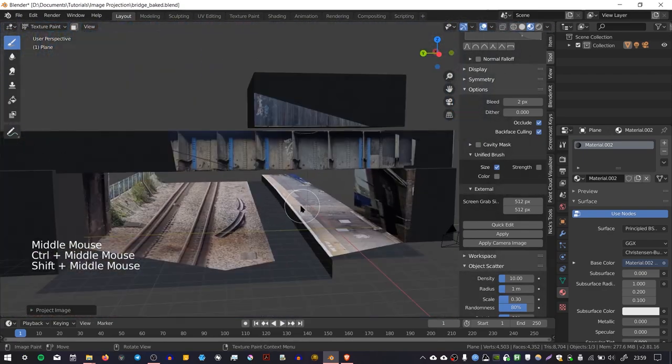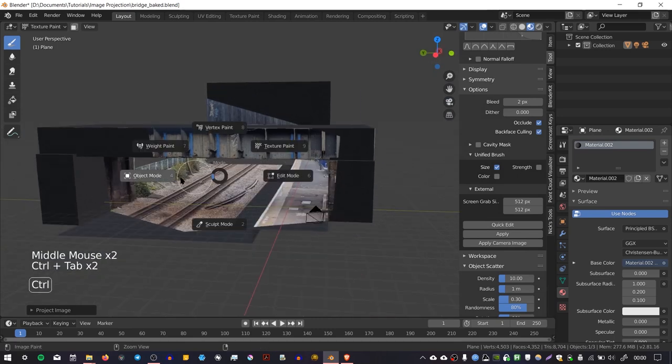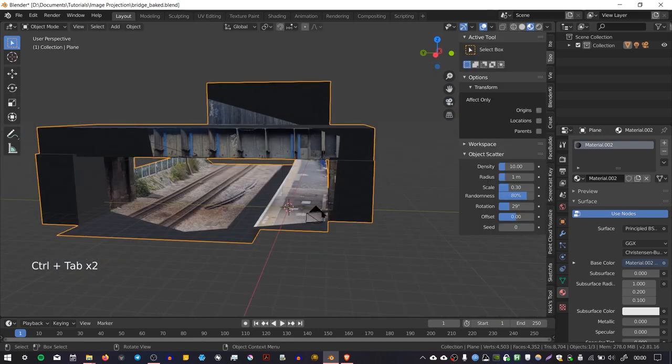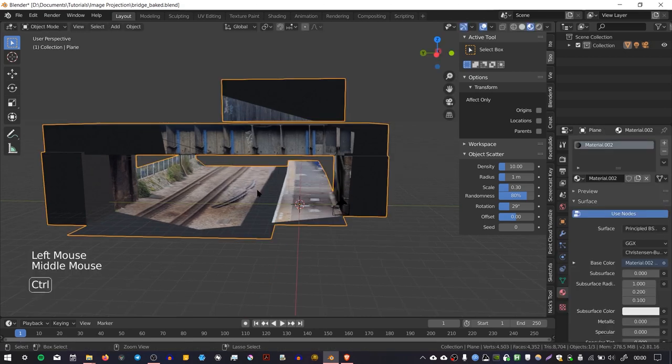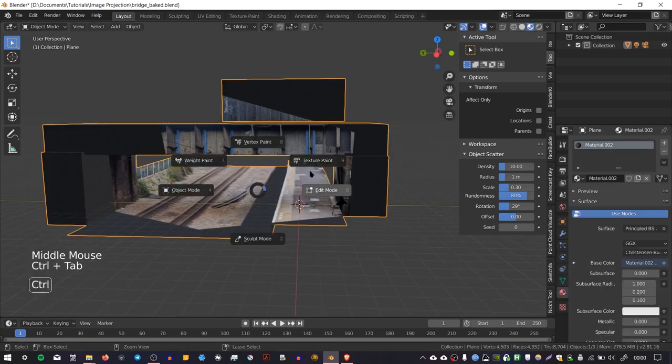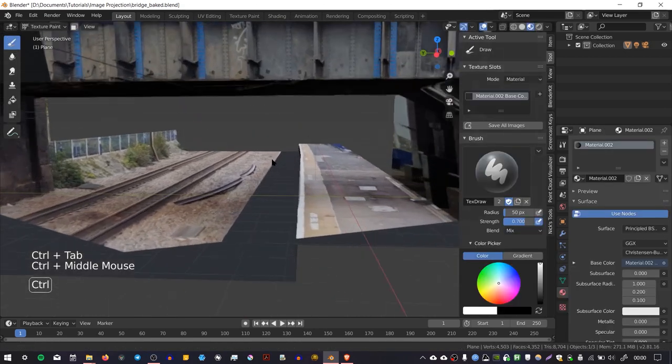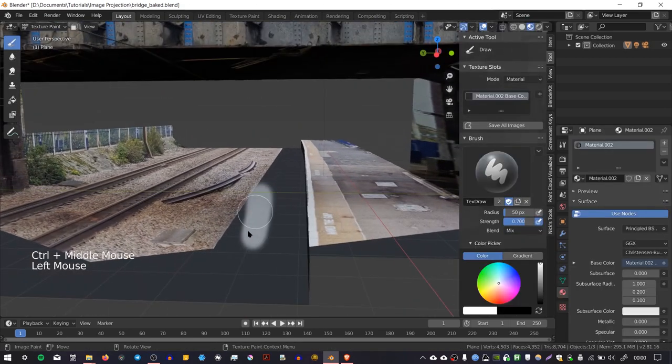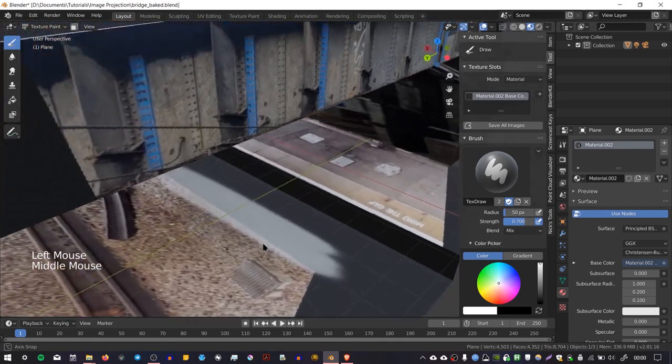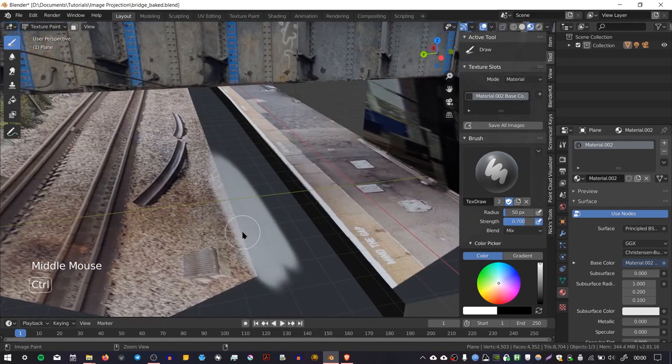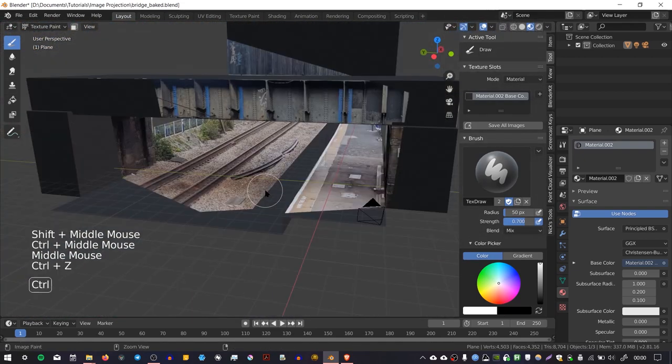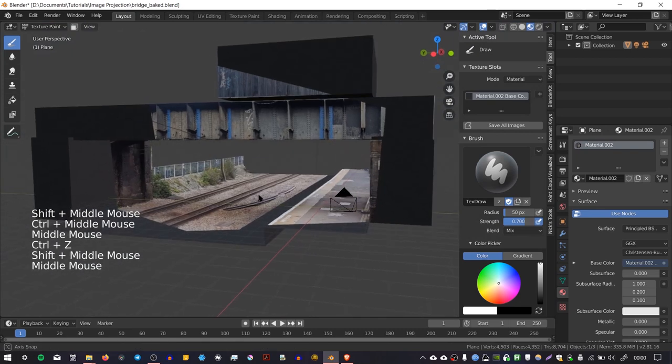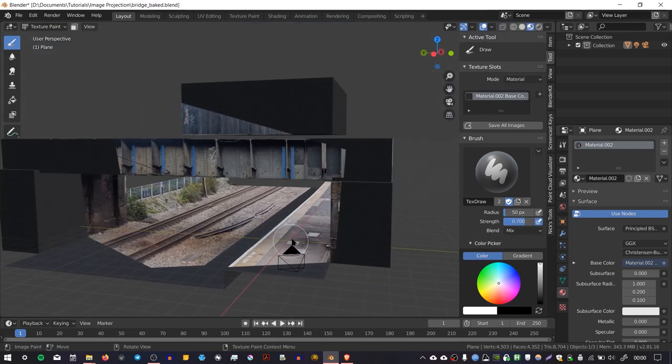One thing you'll notice is that if you try to move the camera, it no longer updates the projection. Although you do have the advantage of being able to paint on top of this texture, so if you wanted to make slight tweaks to it, you'll be able to use the painting tools to adjust it. And that's basically how you project an image baked onto some geometry.